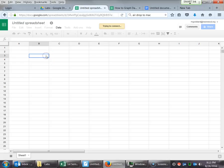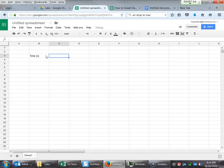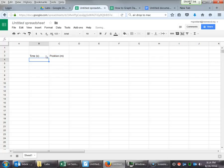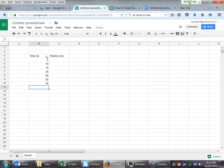We're going to have two columns of data. The first column is going to be Time. We'll label that with the units in seconds, so you don't have to worry about that later. And then Position, which is in meters. And then let's say you took your measurements at five second intervals: 5, 10, 15, 20, 25, 30, 35, 40, 45, 50.